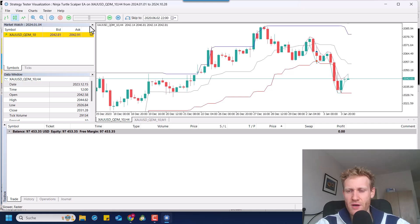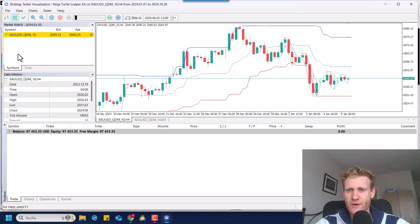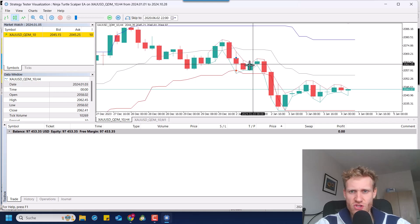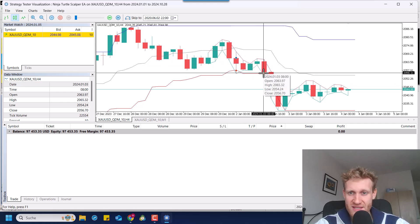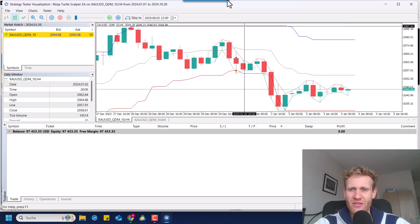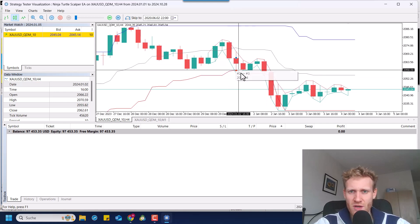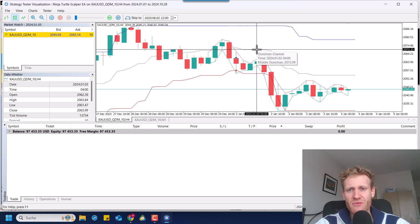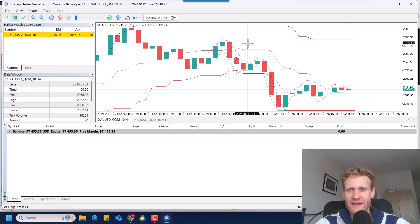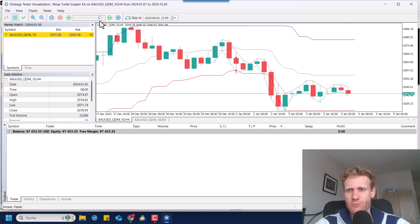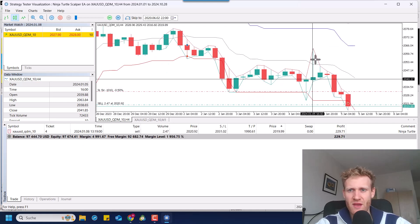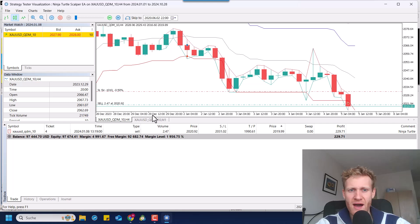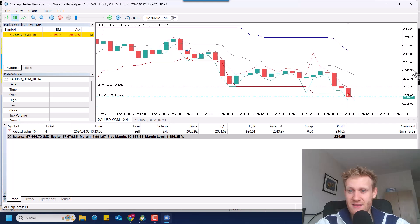Then if we fast forward and we wait for new signals, we will quickly see, or let me explain one more thing here. We can see there was the first short signal, which was a loss, and then there was another short breakout, but we did not trade this. And the reason for this is because after one signal, the price has to be above the middle line to create another sell signal. And for buy signals, the price has to be below the middle line for more sell signals.